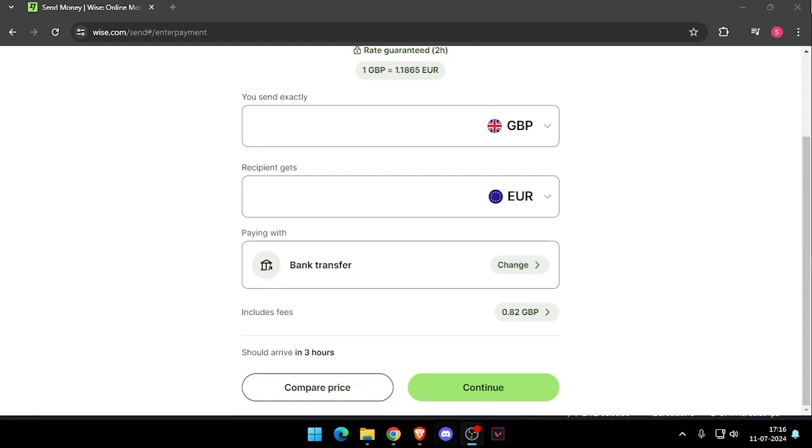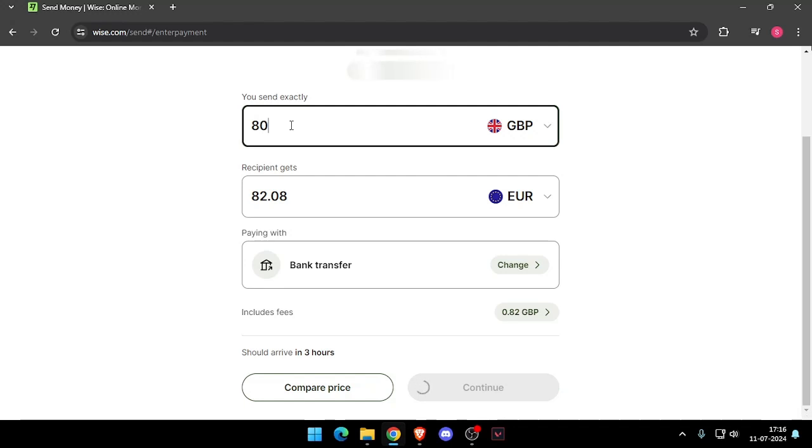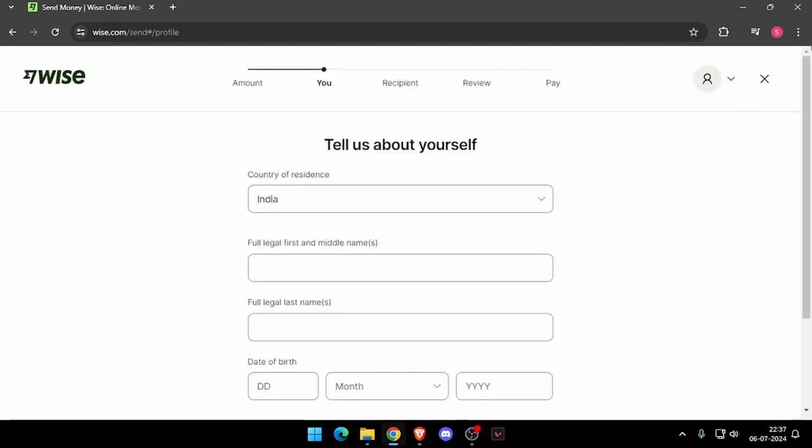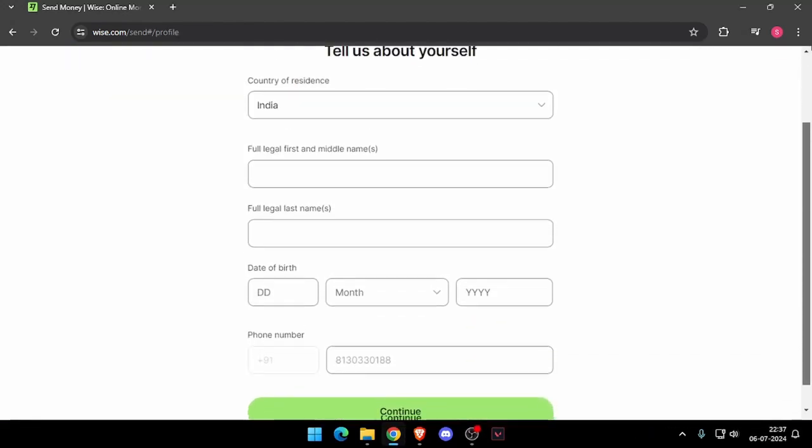Now you have to enter the amount that you want to transfer, then change the currency of recipient. Click on continue and it will ask for details about yourself.